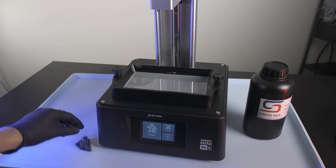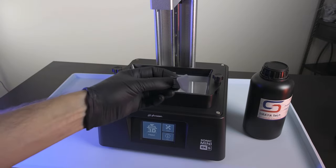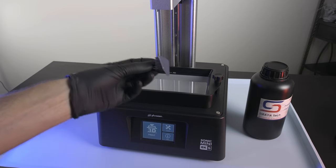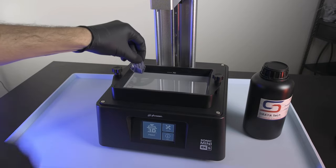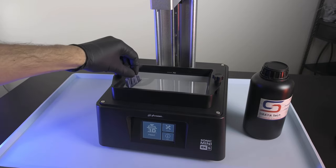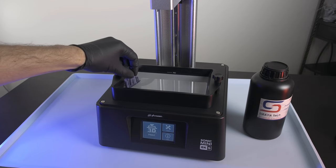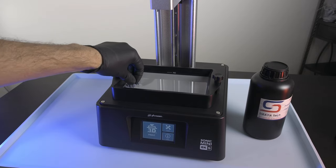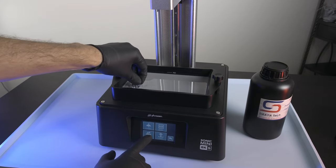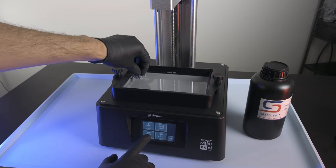To do a vat clean, you're going to take the supports from an old print, and you're going to put them in the corner of your vat. If you don't have an old print, you can use a clean glove. You're going to push down slightly while you run the vat clean. On this printer, the Mini 8KS, you'll find it under Tools, Vat Cleaning. Just click Start, and it's going to cure it for about 15 seconds.